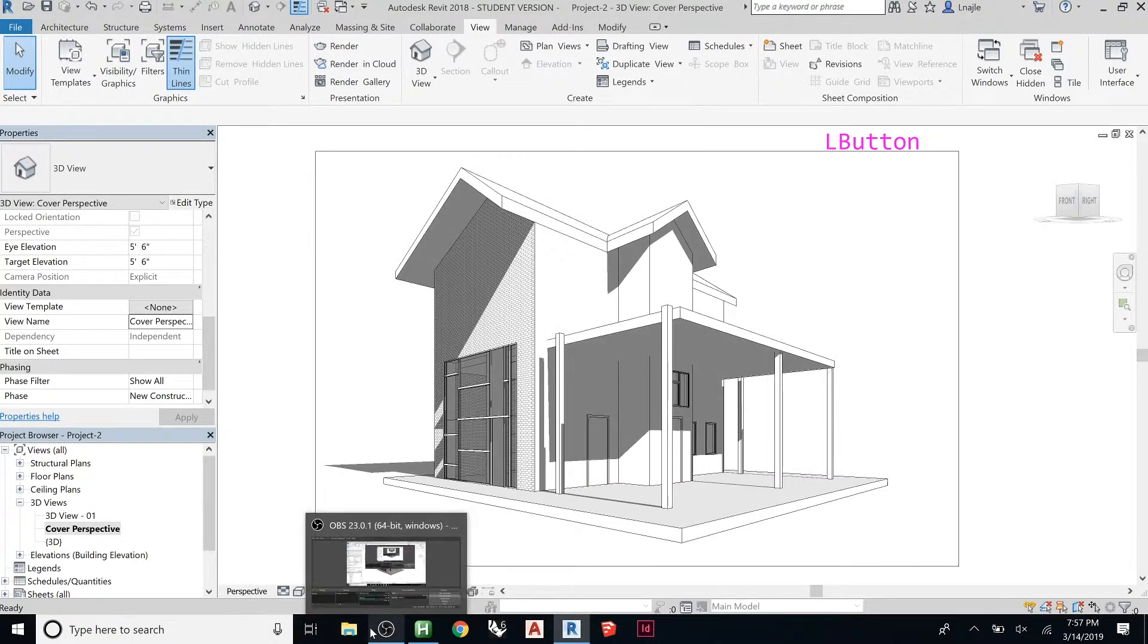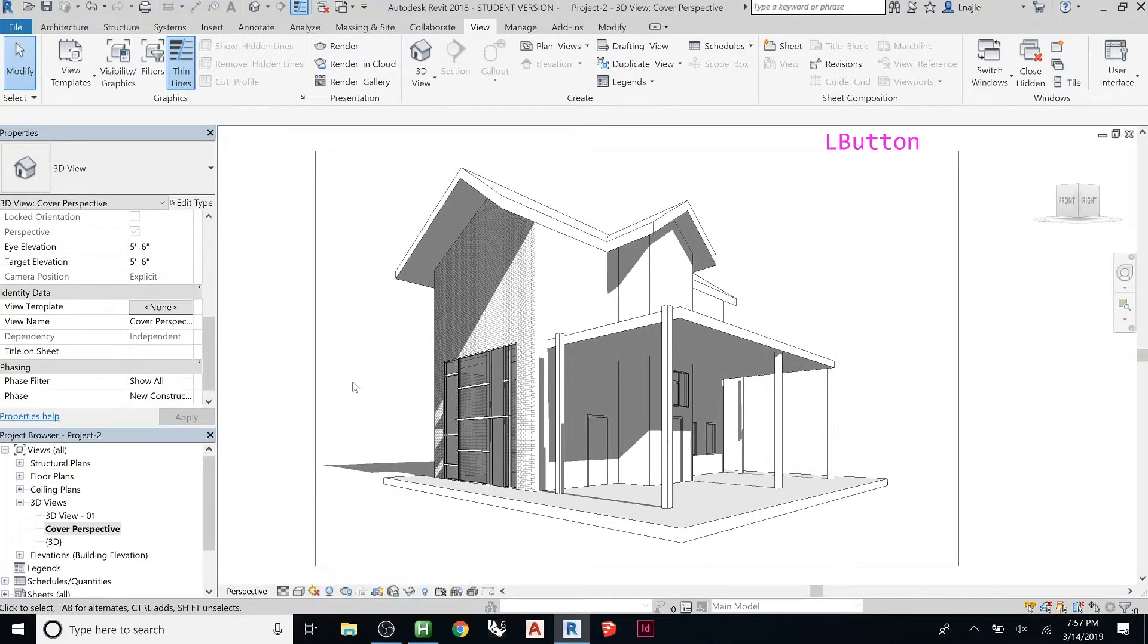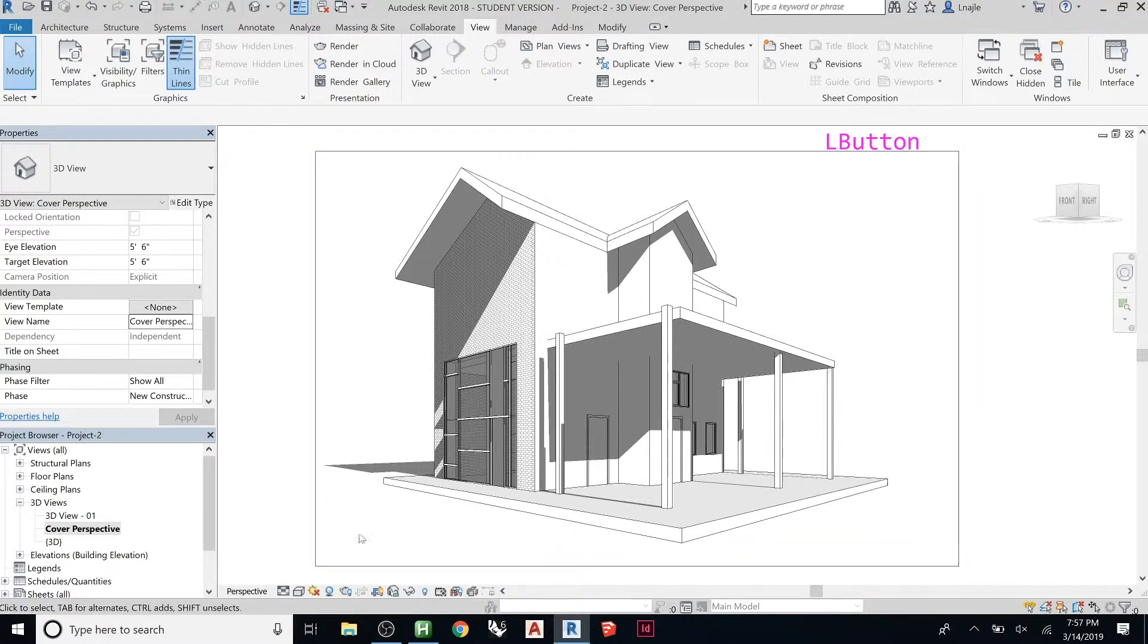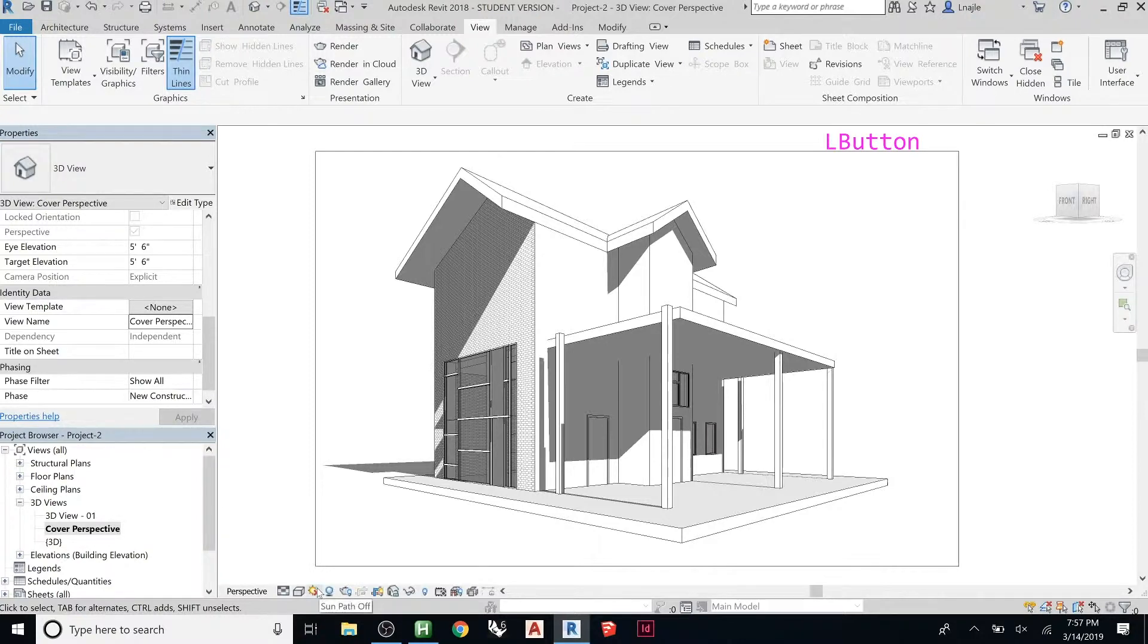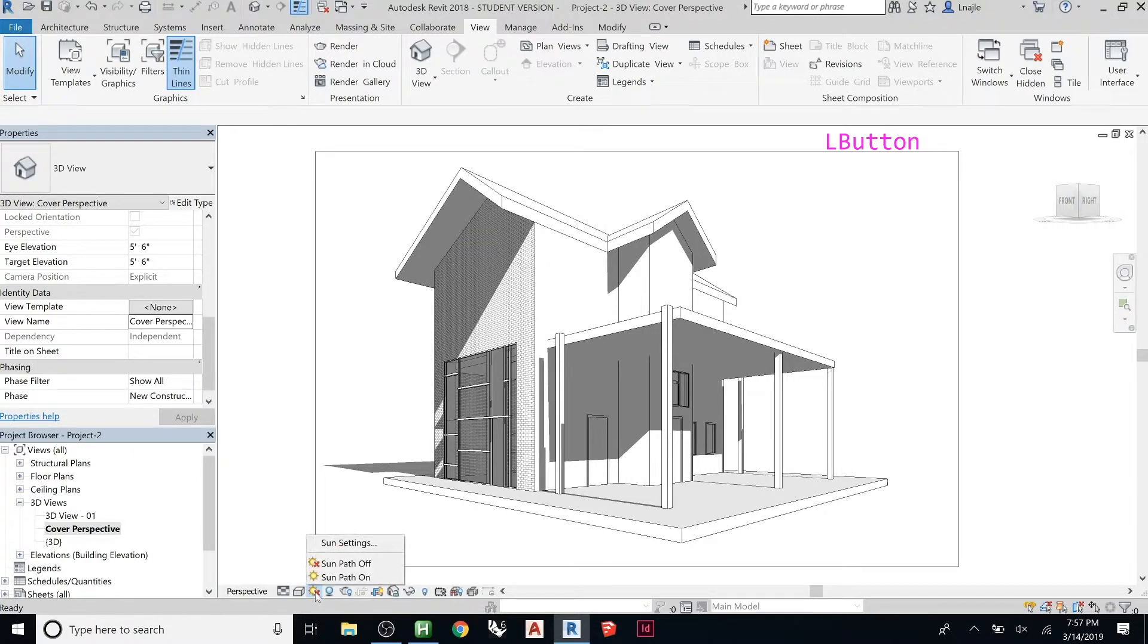So I'm going to turn the shadows on so that I get something a little bit more interesting. That's by clicking the little circle. So you get shadows on. And then I'm going to use the sun path. I don't want to actually turn it on, but if you click, you get sun settings.